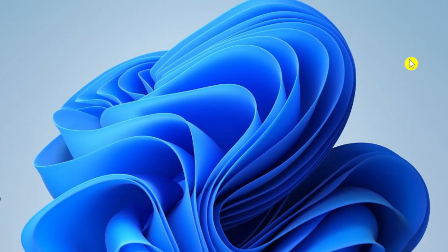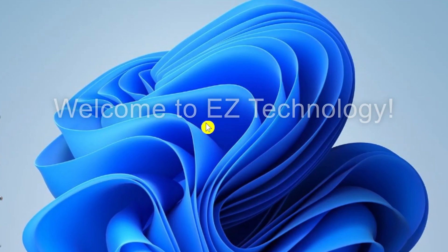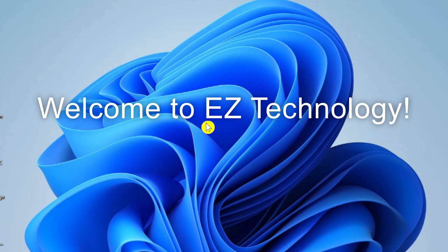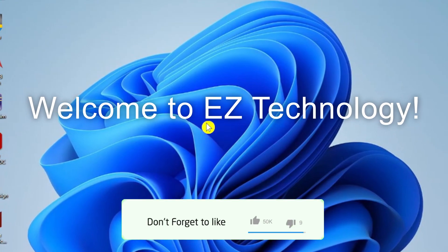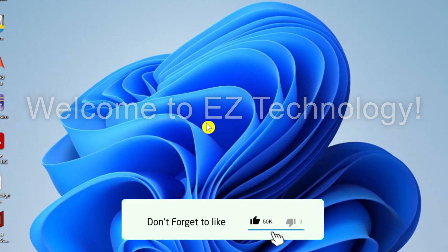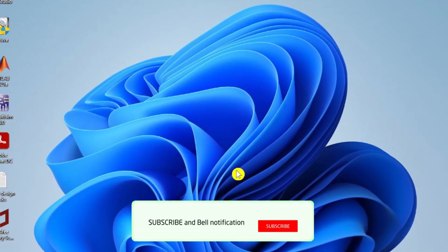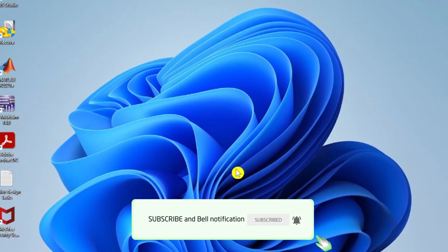Hey Easy Technology fans, welcome back to another tutorial. In this video I'm going to be showing y'all three methods on how to downgrade from Windows 11 to Windows 10.